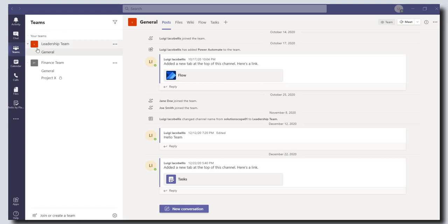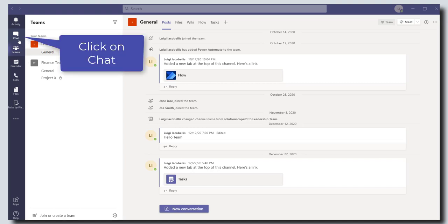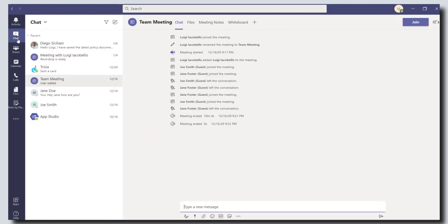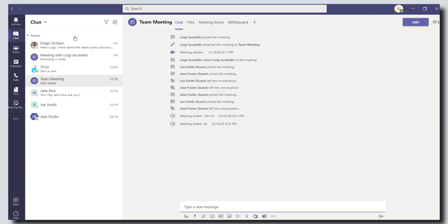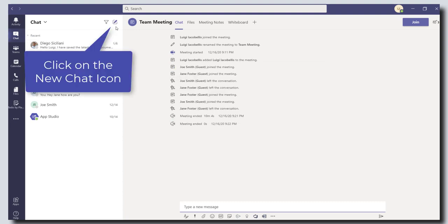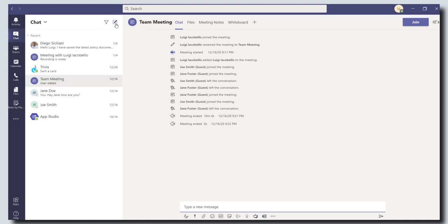The first thing that you want to do is click on the chat icon in the activity bar. This is going to bring up a list of all of your chat messages. Then what you want to do is click on the new chat button. That is this little square with the pencil in it.